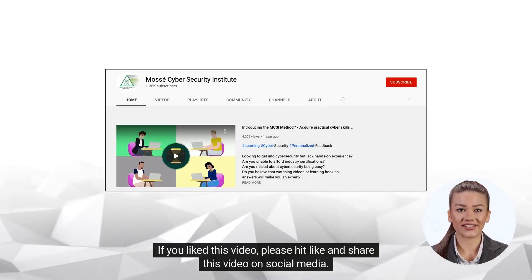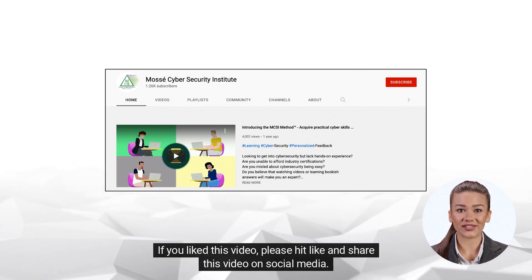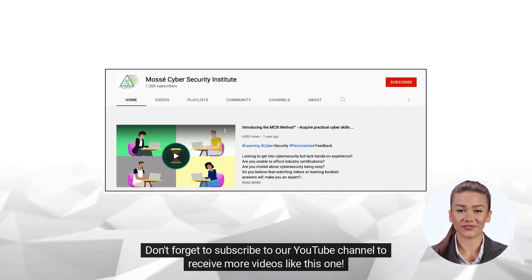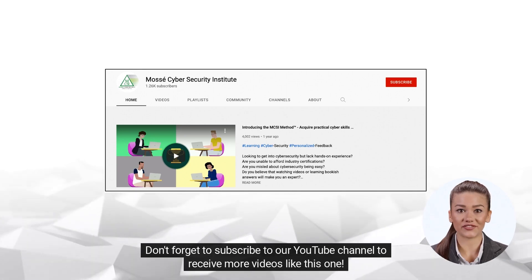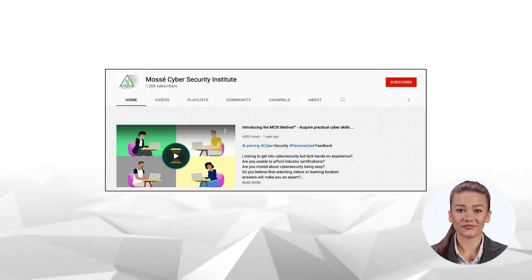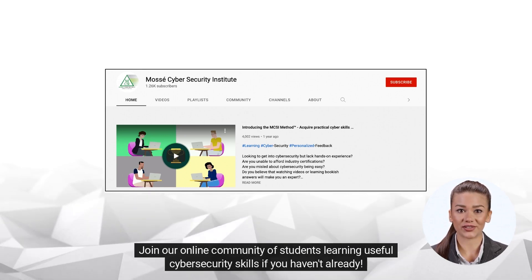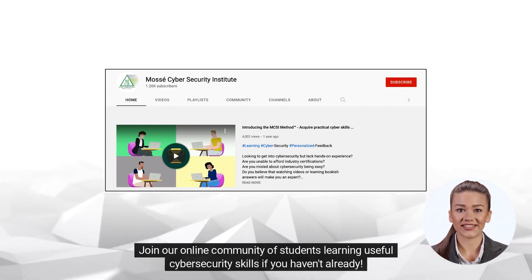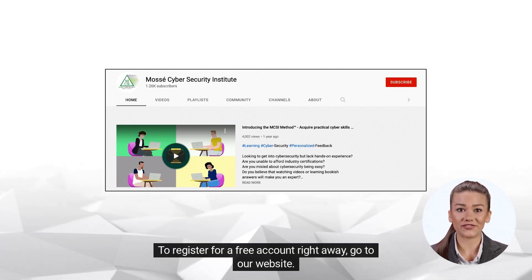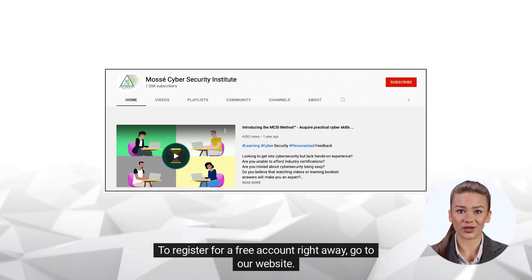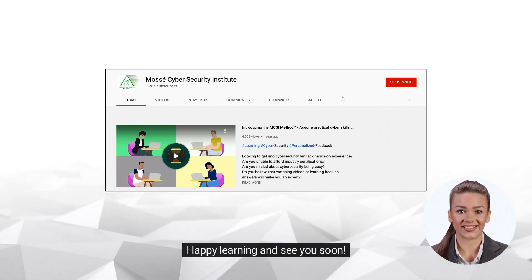If you liked this video, please hit like and share it on social media. Don't forget to subscribe to our YouTube channel to receive more videos like this one. Join our online community of students learning useful cybersecurity skills. To register for a free account, go to our website. Happy learning, and see you soon.